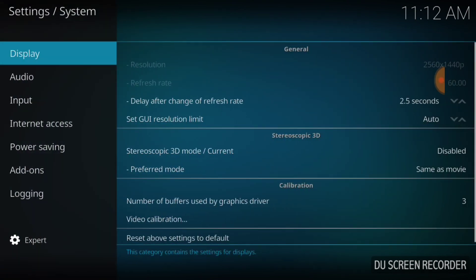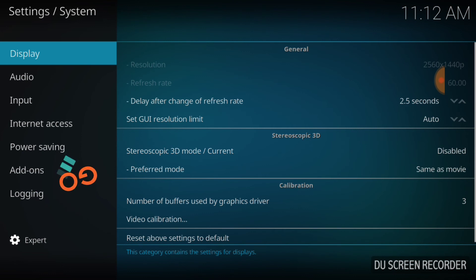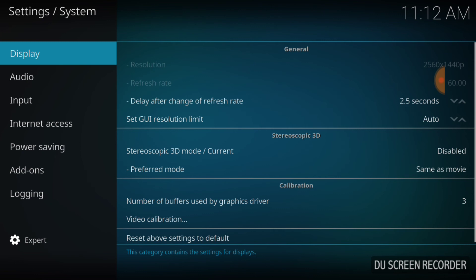Once you select System Settings in the lower left-hand corner, you'll see an Expert Cog. Yeah, make sure it says that if it doesn't. Once you've done that, select Add-ons.